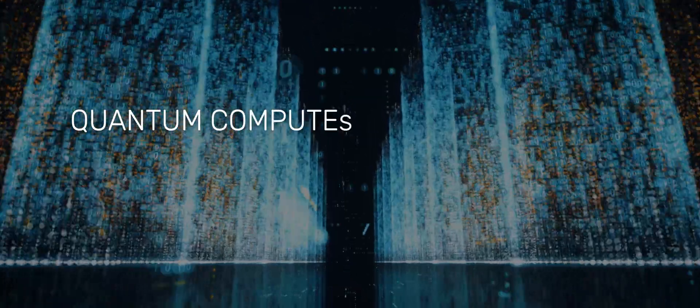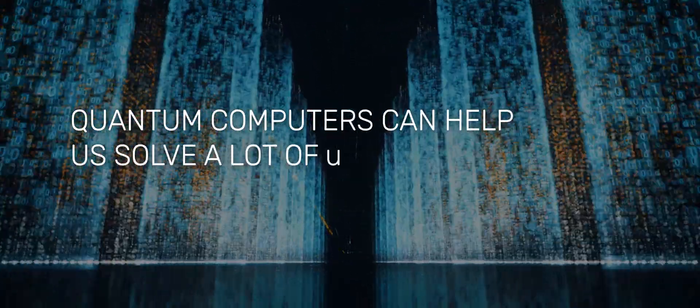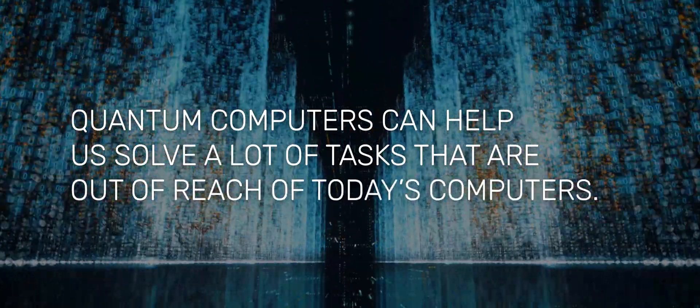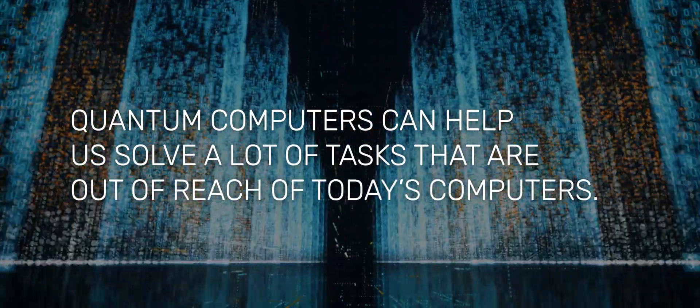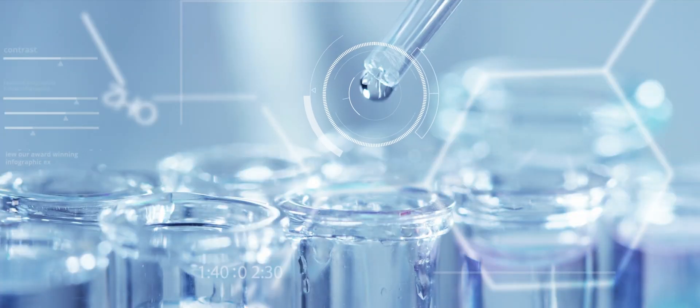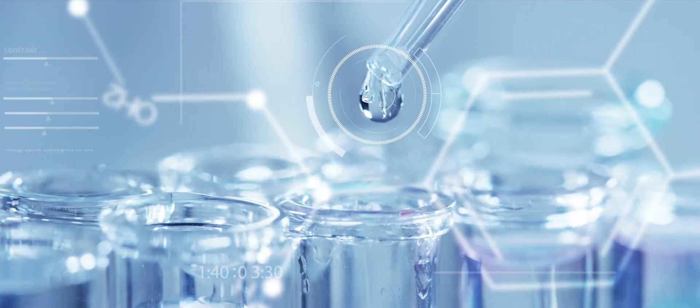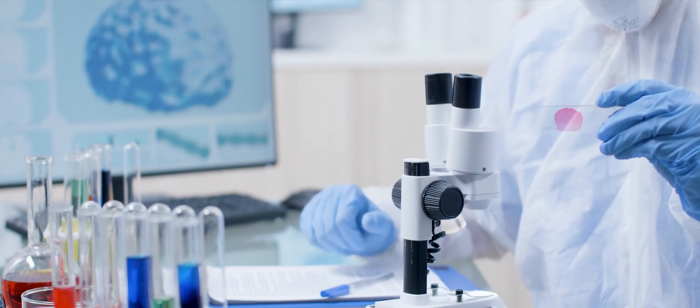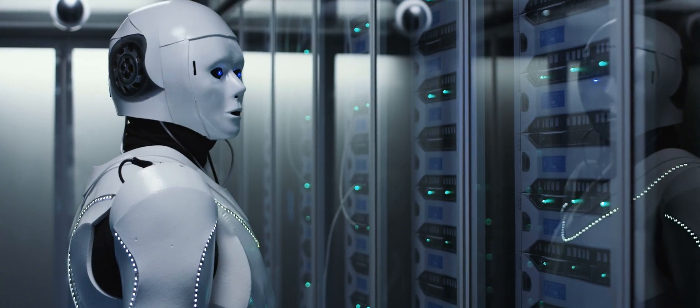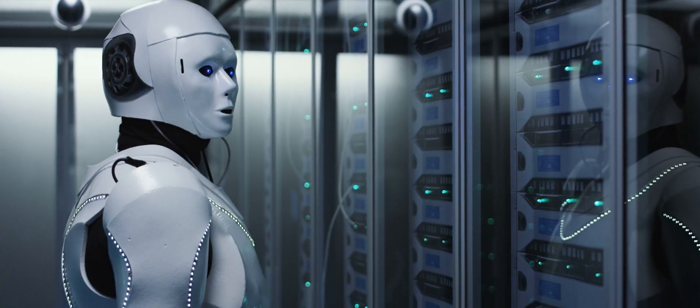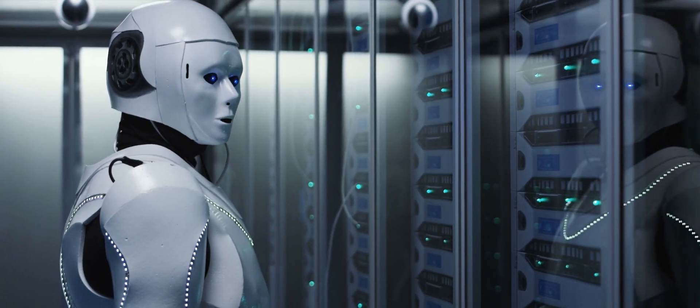Quantum computers can help us solve a lot of tasks that are out of reach of today's computers. Applications include chemistry, pharmacy, also machine learning and probably a lot of applications that we haven't even thought of yet.